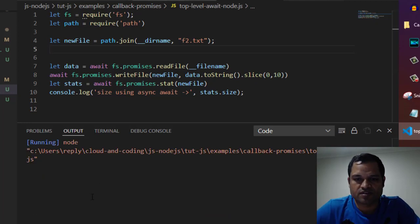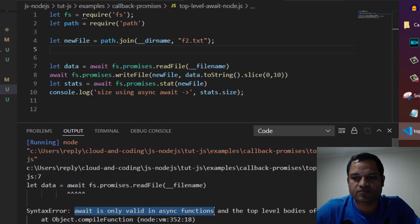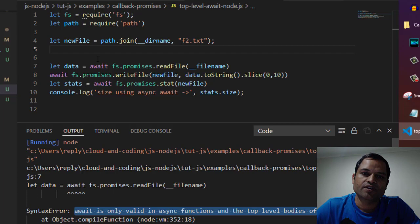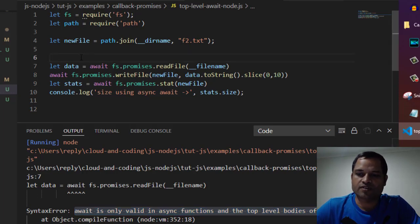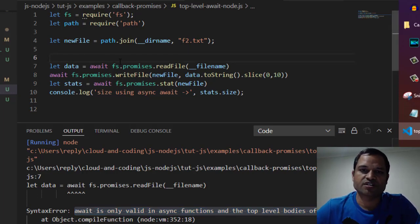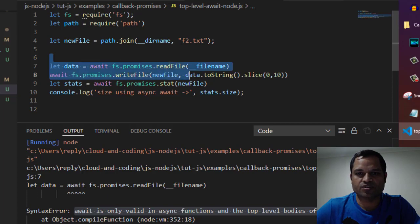You can see the error saying await is only valid in async functions and the top level bodies of modules. This means you can't use await at the top level.